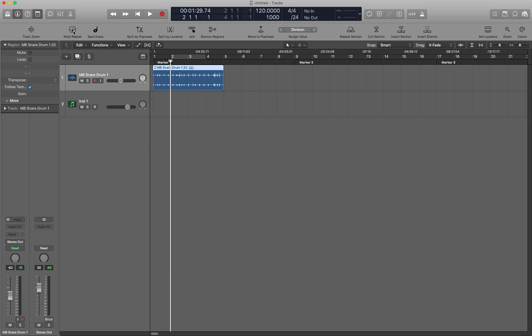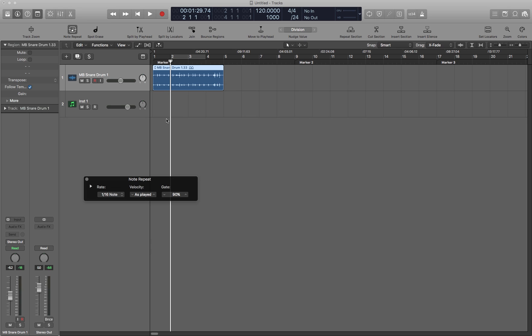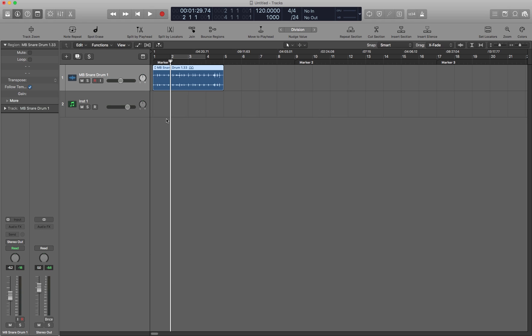Next we have Note Repeat. You'll notice that if you hover over the button you can find out what shortcut has been applied to it. So this is Ctrl Alt Return and then the next one is Spot Erase, Ctrl Alt Delete. And if you're on a PC keyboard Ctrl Alt Enter or Ctrl Alt Backspace. Just so you know I say Alt instead of Option but it's the same key.